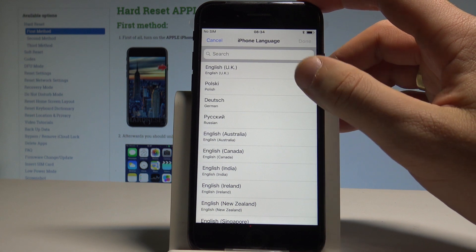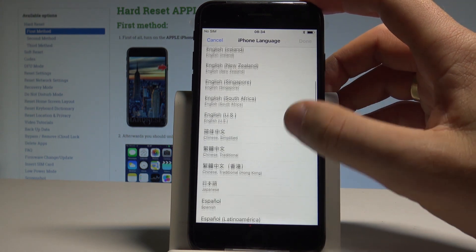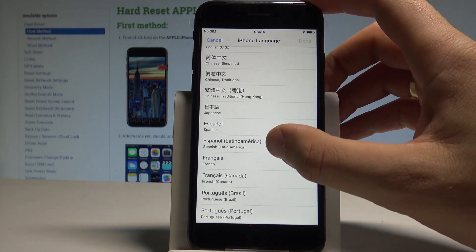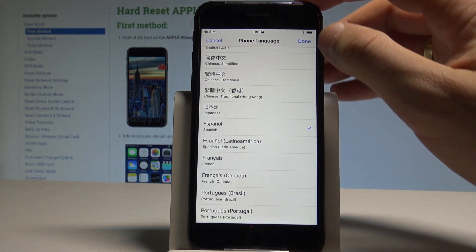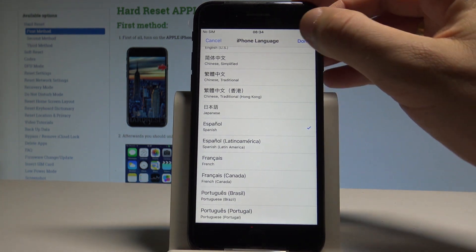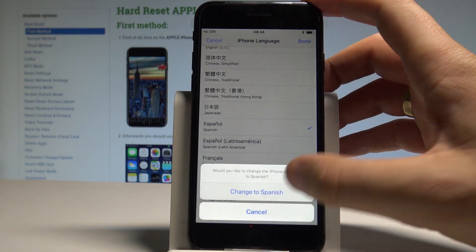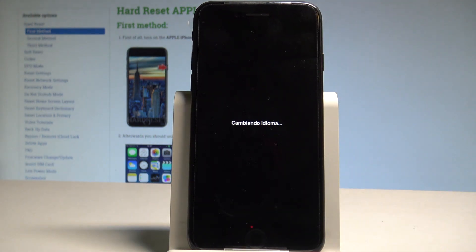Right now I'm using English (UK), but let me switch from English to Spanish. Tap on Español, choose Done, then tap Change to Spanish. As you can see, the iPhone is now changing the language.